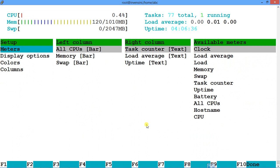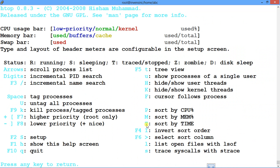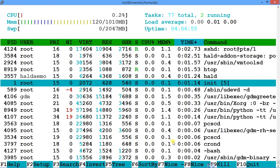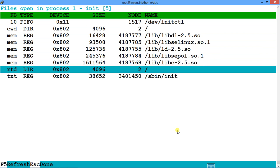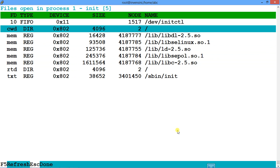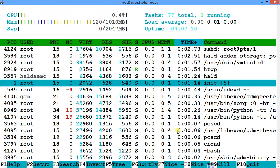If you want to invert your sort, press F4. One very useful feature I love is pressing L — it shows all the open file descriptors for a selected process. Press Escape to come back from that view.